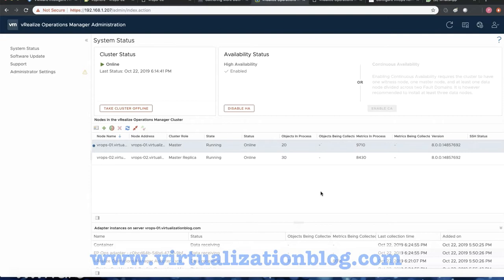Post completion of the process, node role will be changed to Master Replica. This concludes the configuration of high availability for vRealize Operations Manager Cluster.